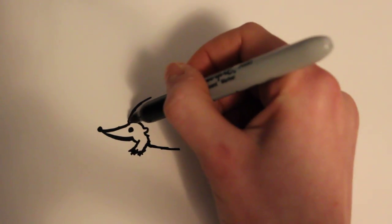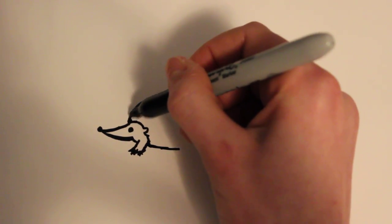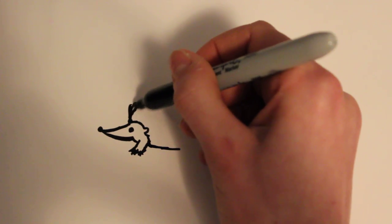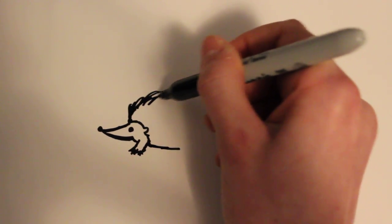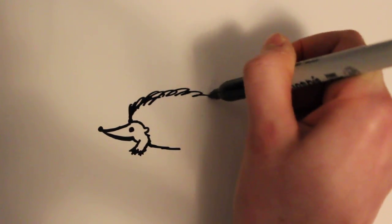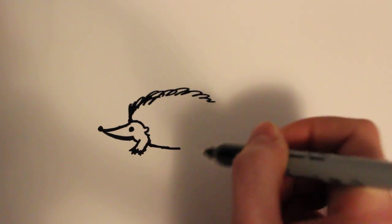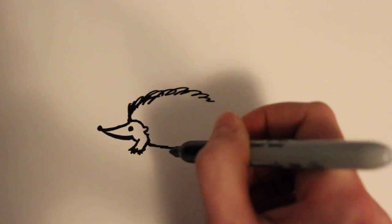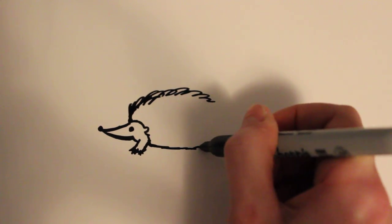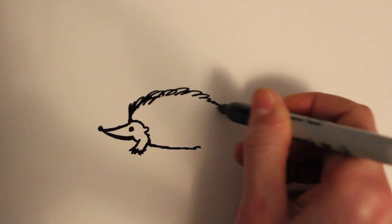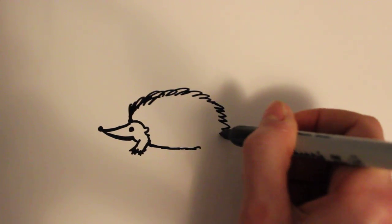Alright so then what this is going to be is the spikes, or the part that's going to go all the way around and look like his hairs.